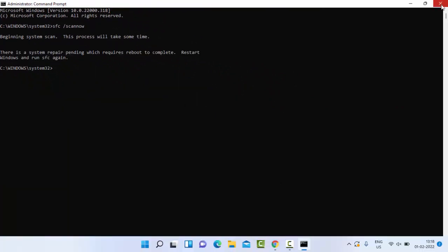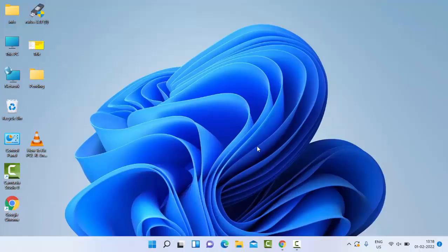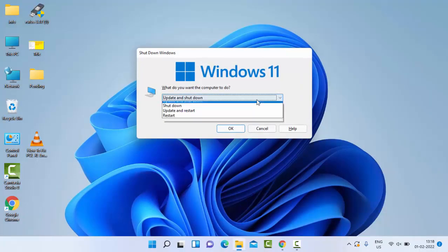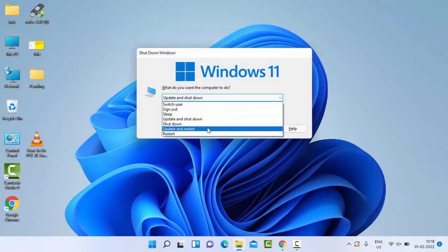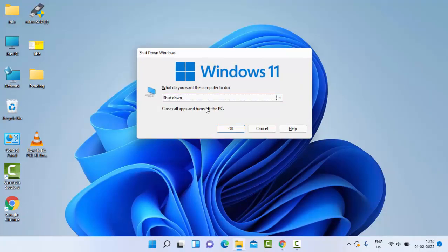After this verification process completes, restart your computer. Hopefully this will fix your issue.